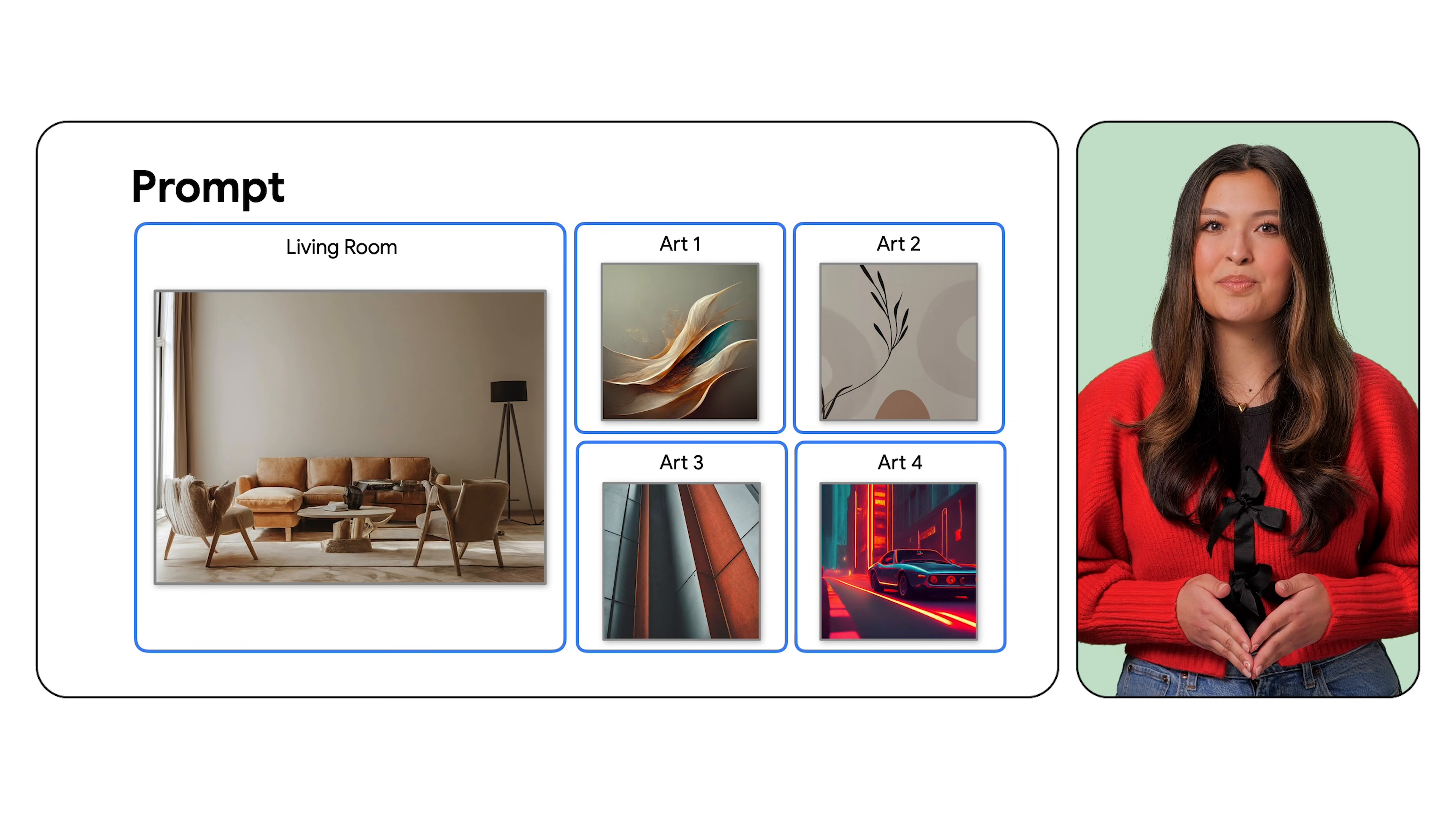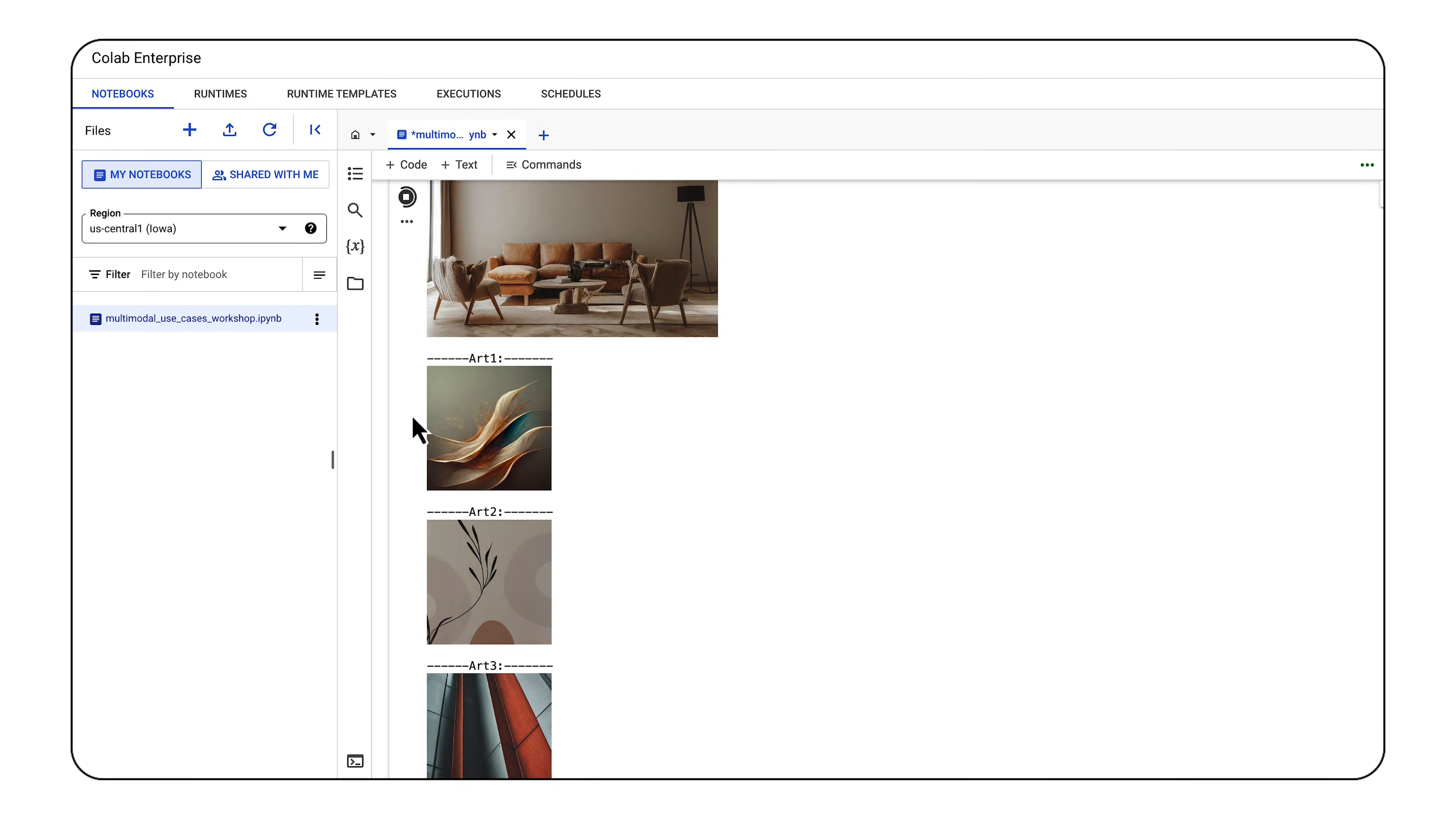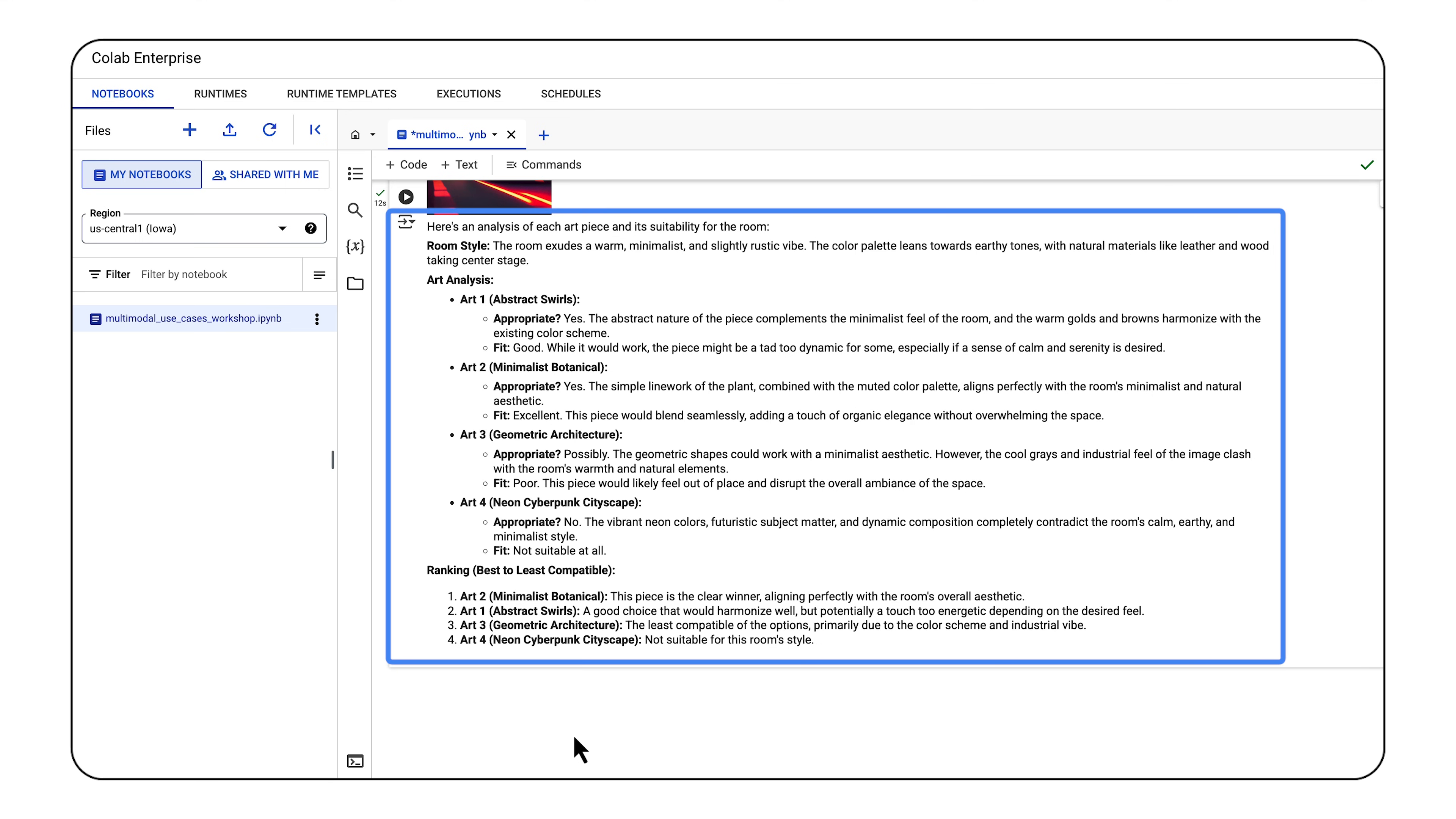Now, I'll use Gemini to help the customer choose the best option. To get specific product recommendations, I'll ask Gemini 1.5 Pro to explain whether each piece of art would be appropriate for the style of the room. I'll also ask Gemini to rank each of the art pieces. I'll make sure to label each image within the prompt so Gemini has a reference when providing the final description. When I run this cell, you can see that Gemini provides thoughtful and well-reasoned feedback, taking the customer's room into consideration.